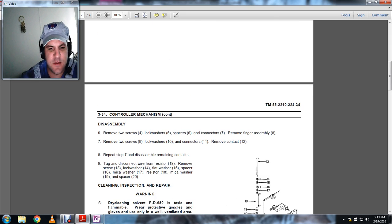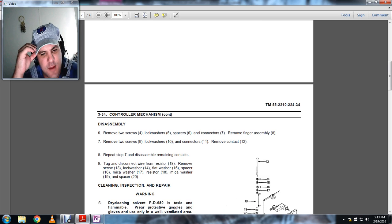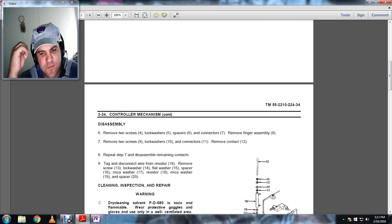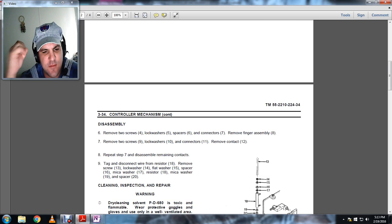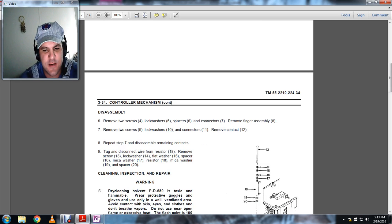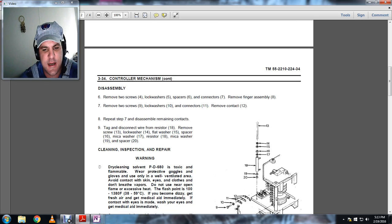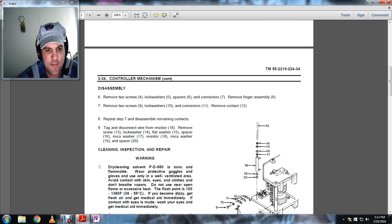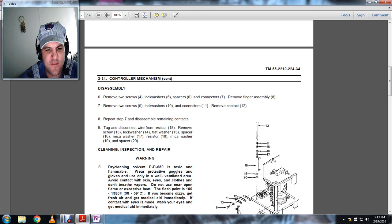The disassembly. To remove the two screws, lock washer, spacers, and connectors, remove the finger assembly. Seven: remove the two screws, lock washer, connectors, remove the contact. Eight: repeat seven and disassemble the remaining contact.